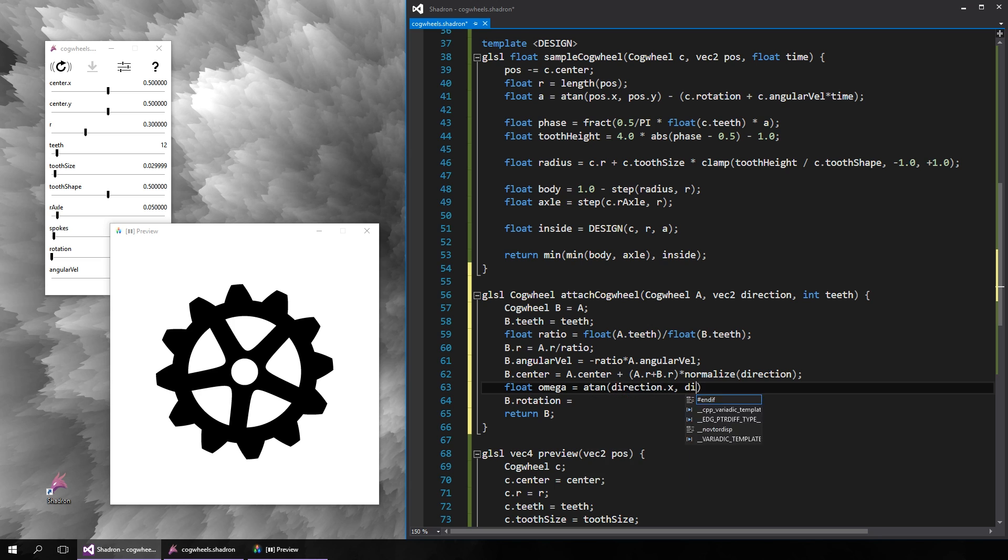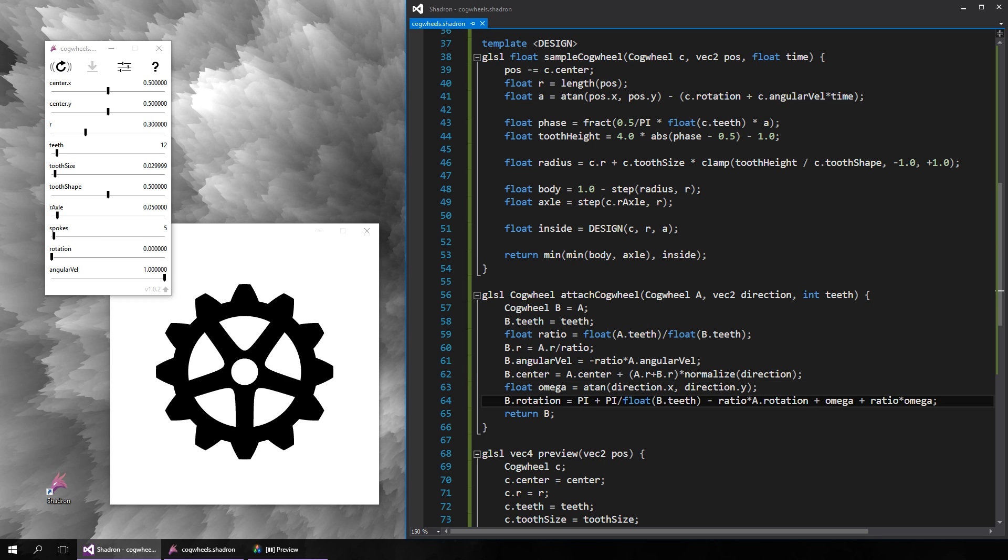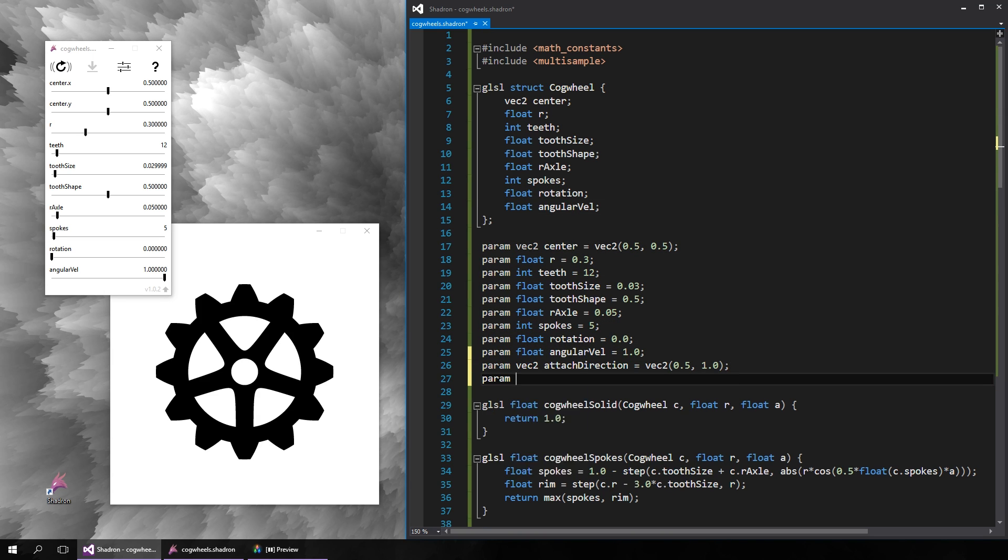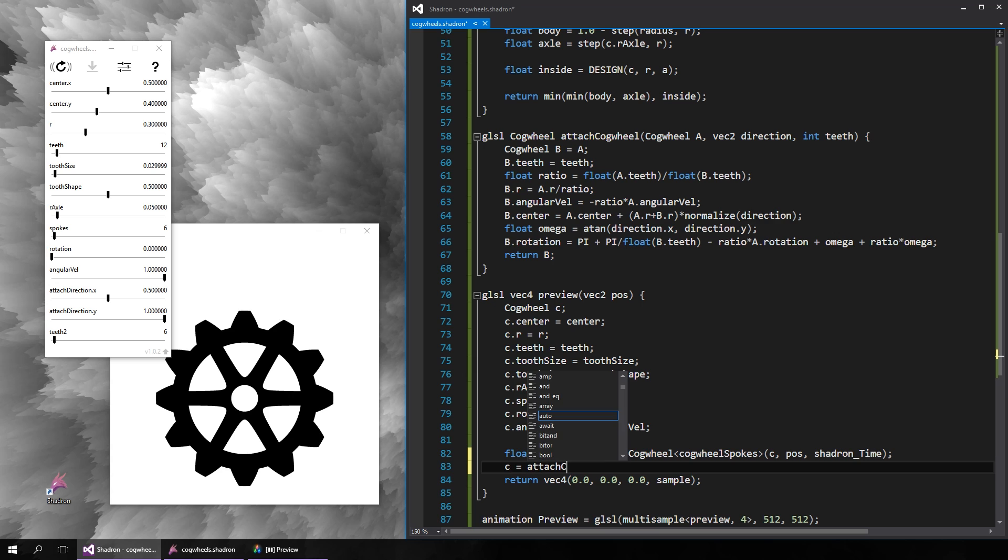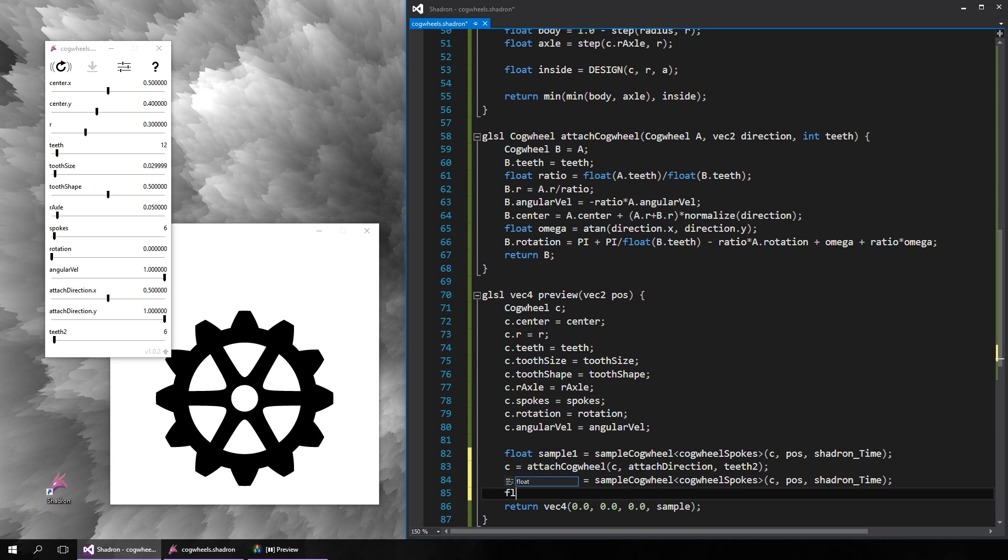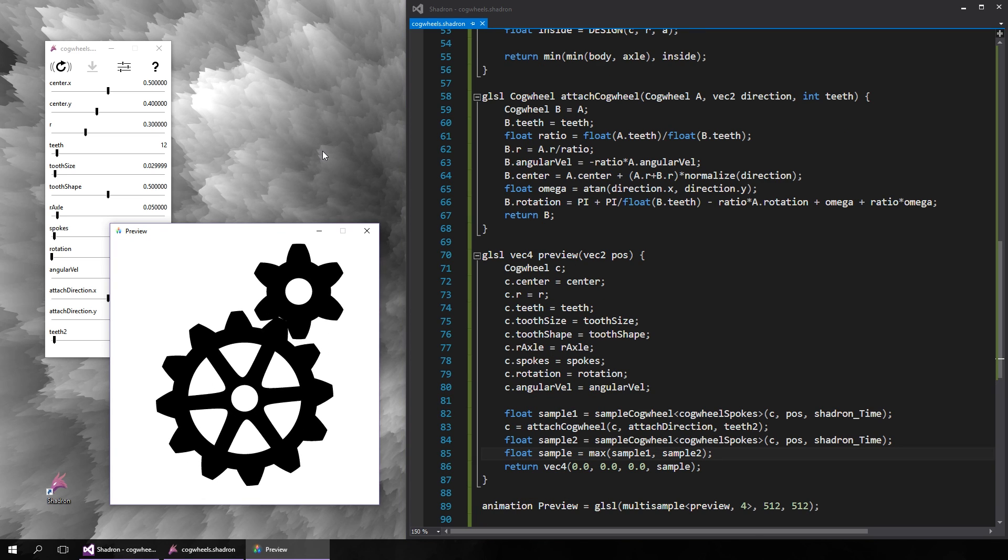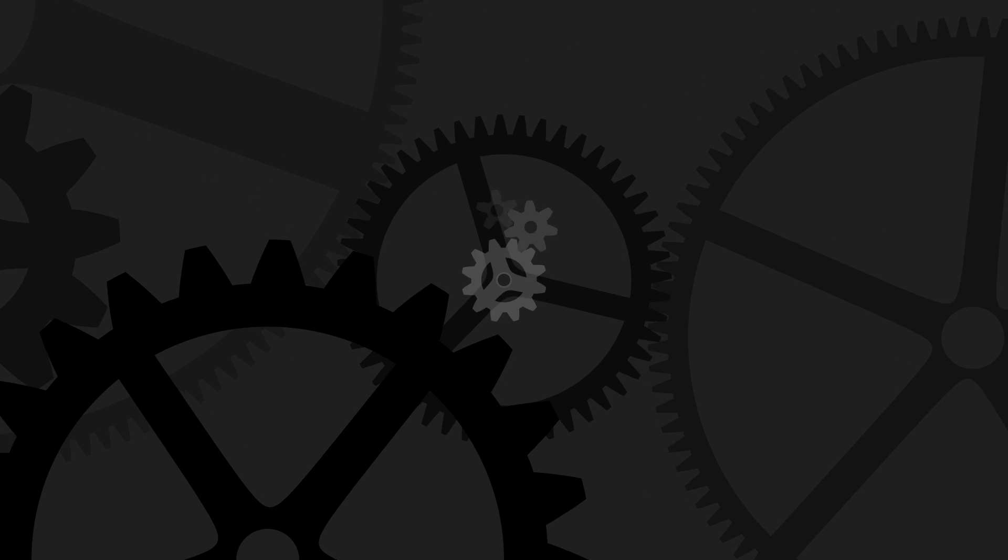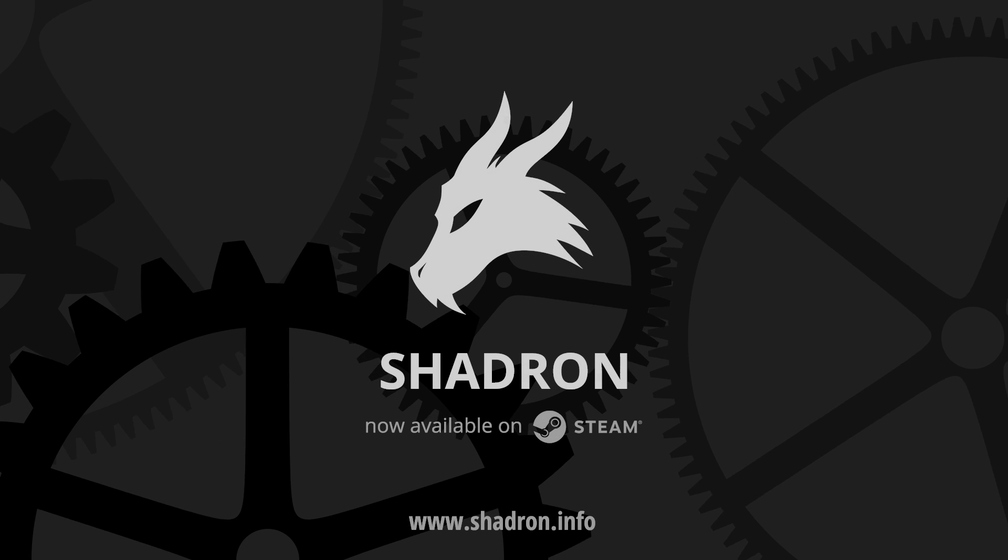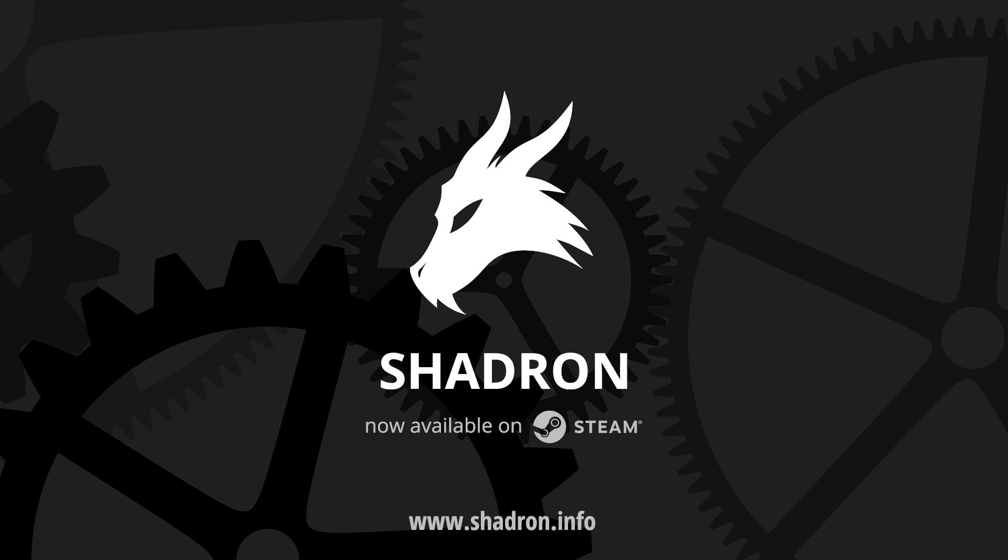So let's quickly copy that over and use this function to create a second interlocked cogwheel. We just need a couple more parameters. And after sampling the original cogwheel, we will generate the second one and sample that, and then combine the two samples using the maximum function to draw both. So that's it! Now it's up to you to utilize these structures and functions to create smooth animations or construct elaborate clockworks. I hope you liked this tutorial, you can download the script in the video description, and see you next time!